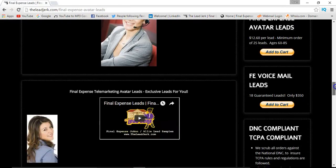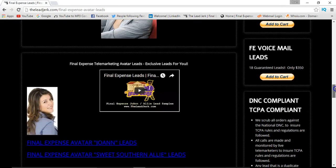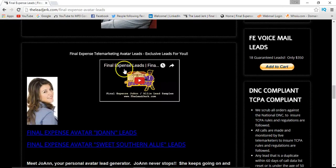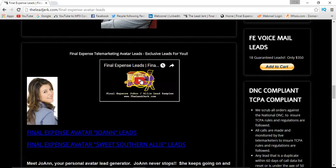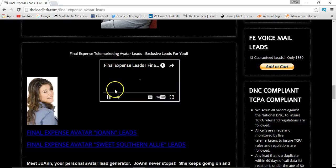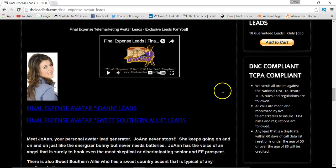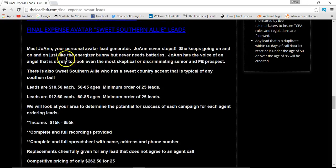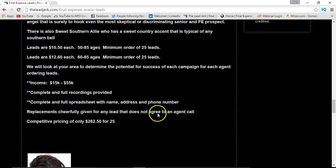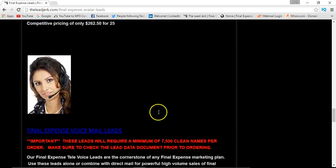Scrolling down under the telemarketing avatar leads section, you can click a button to play samples of the actual leads, and this gives you a more detailed breakdown of the leads.